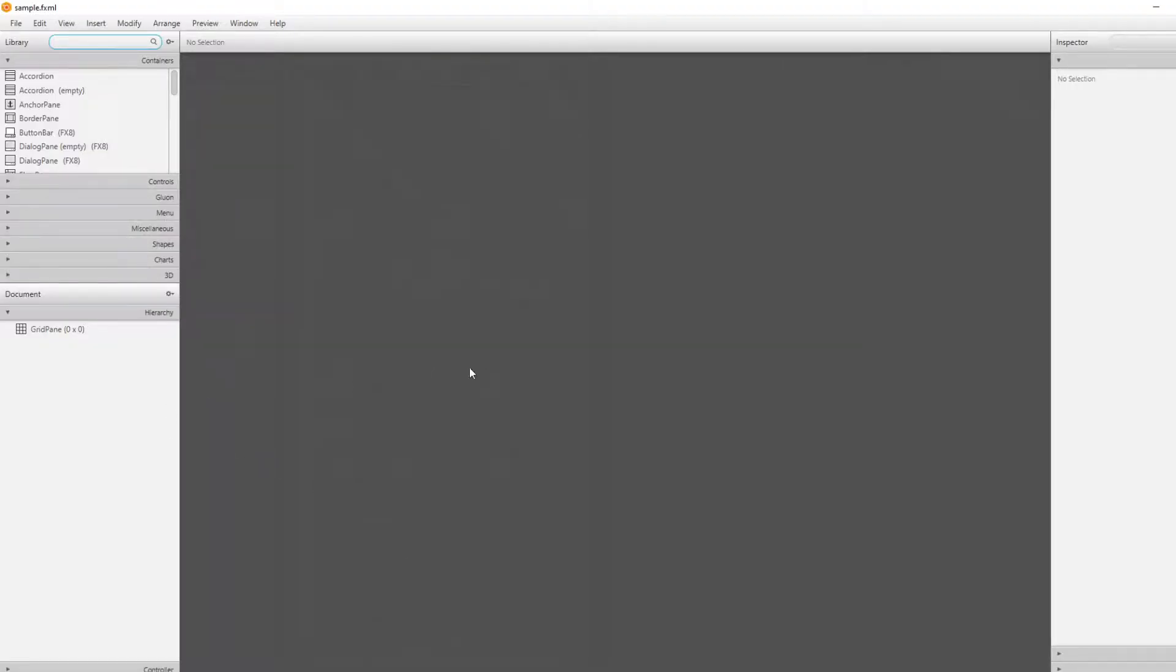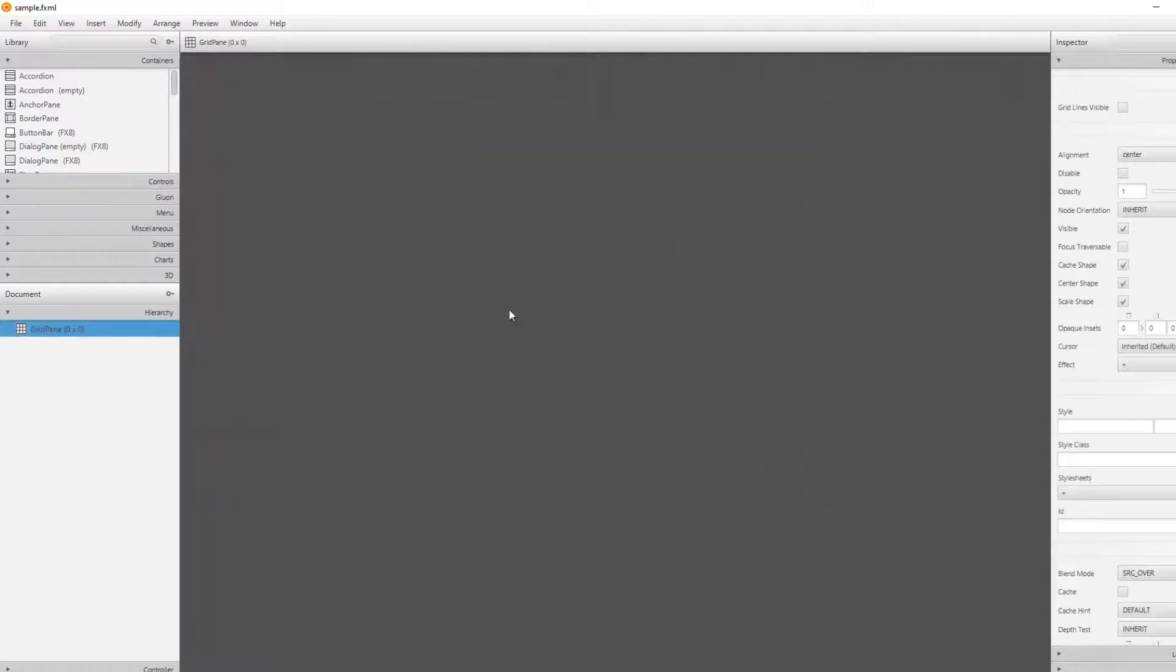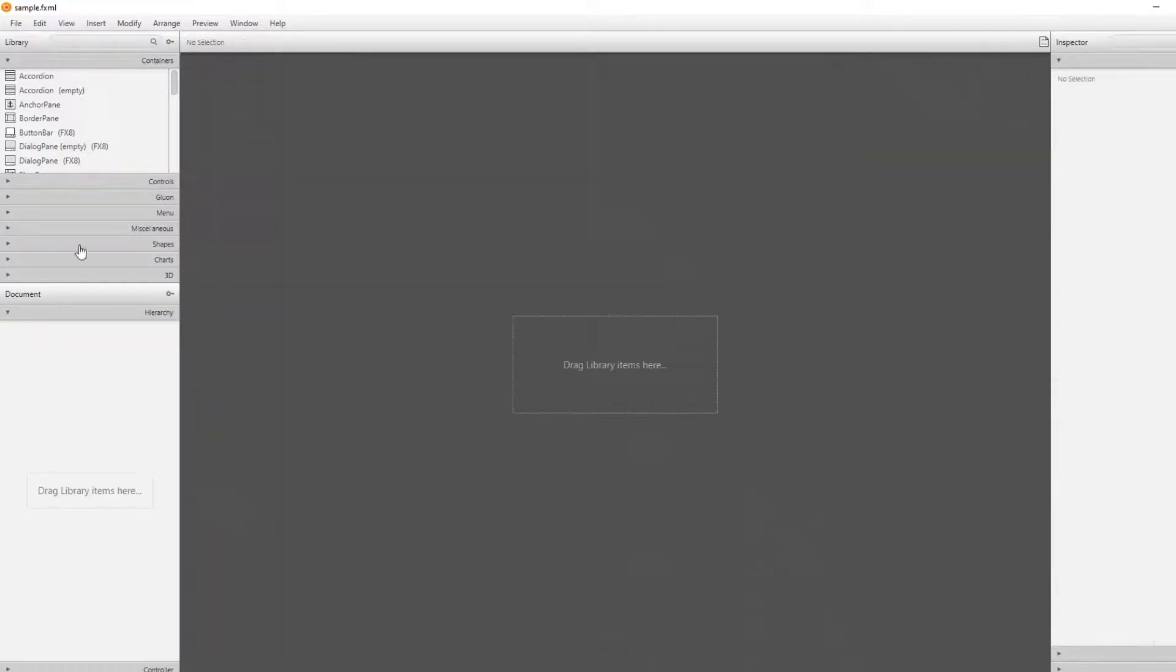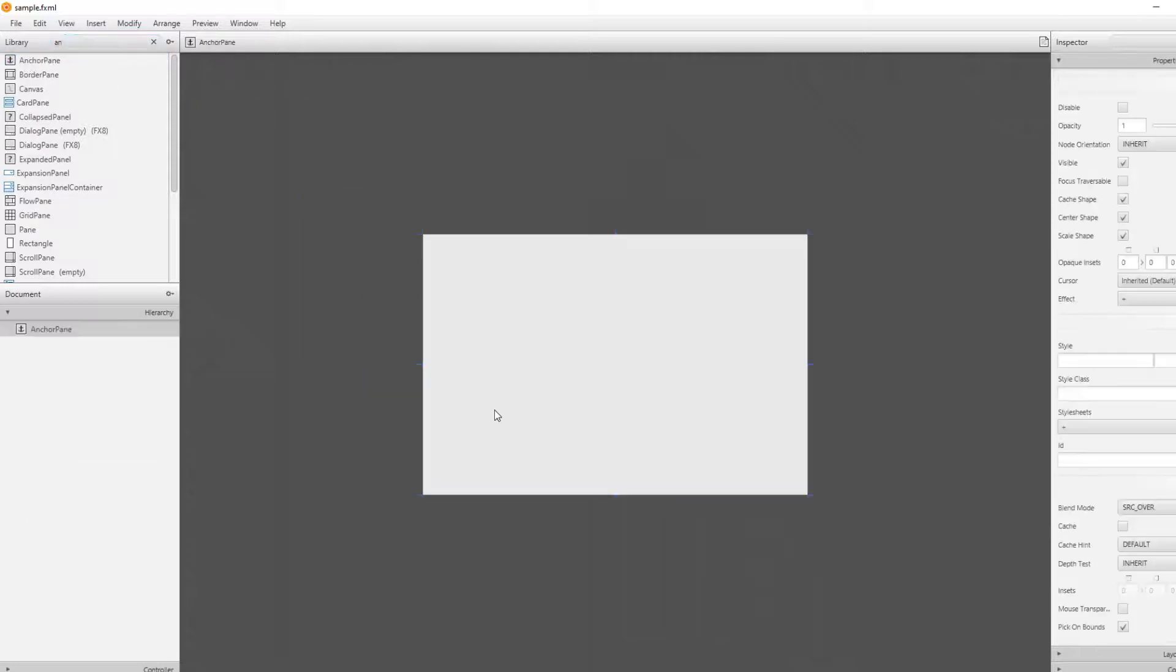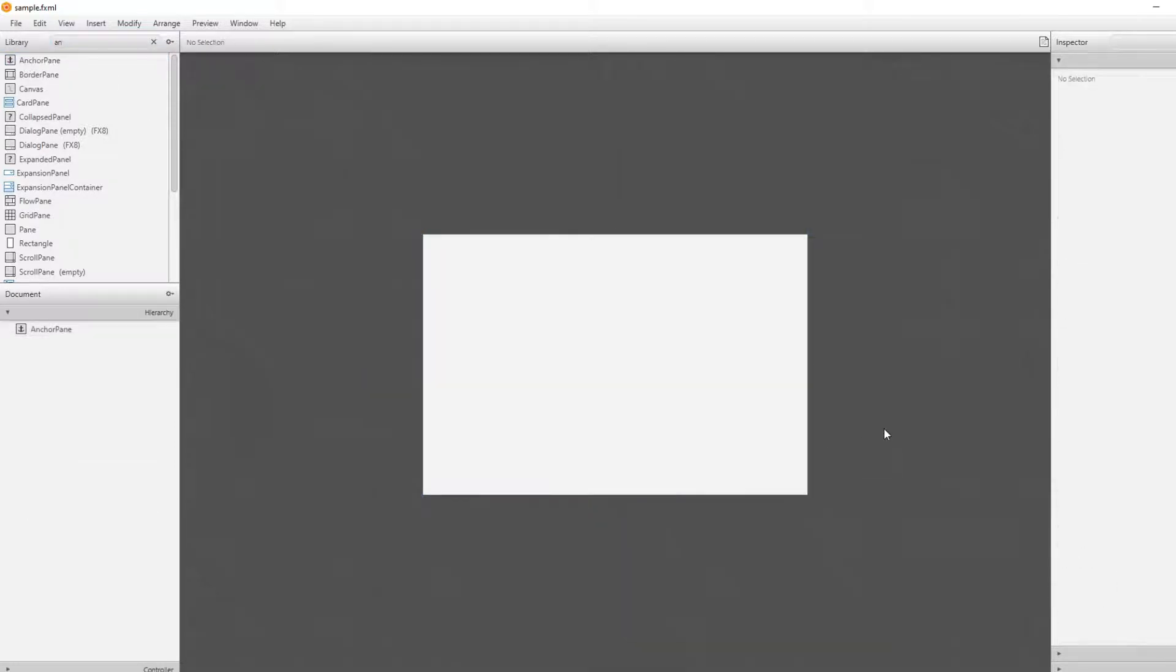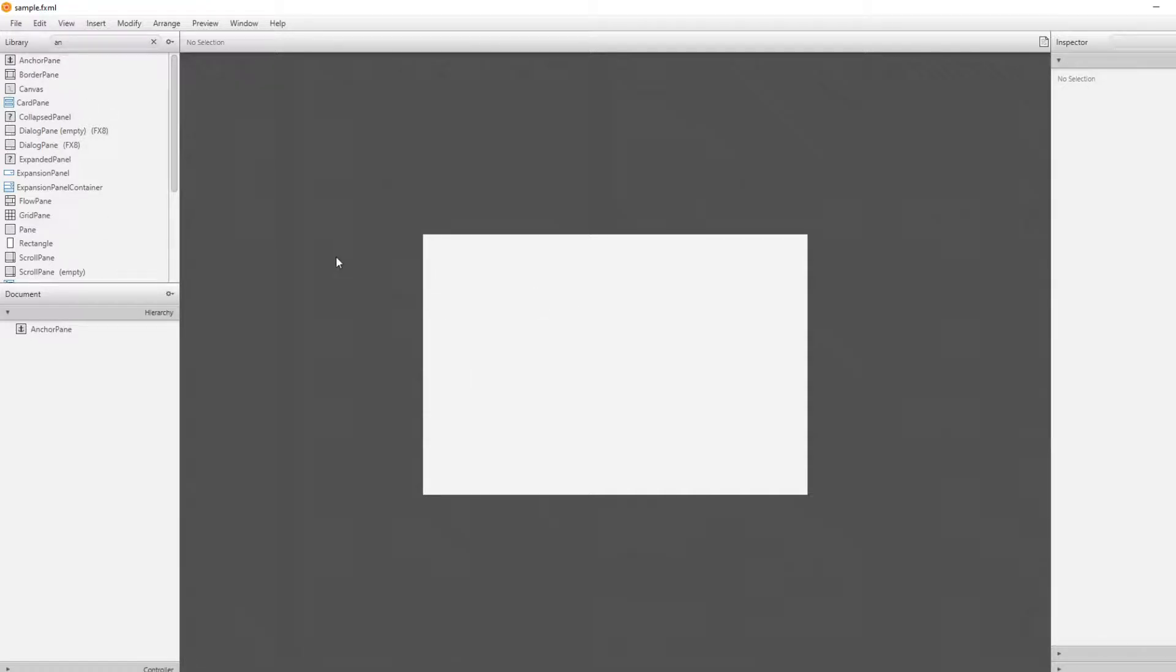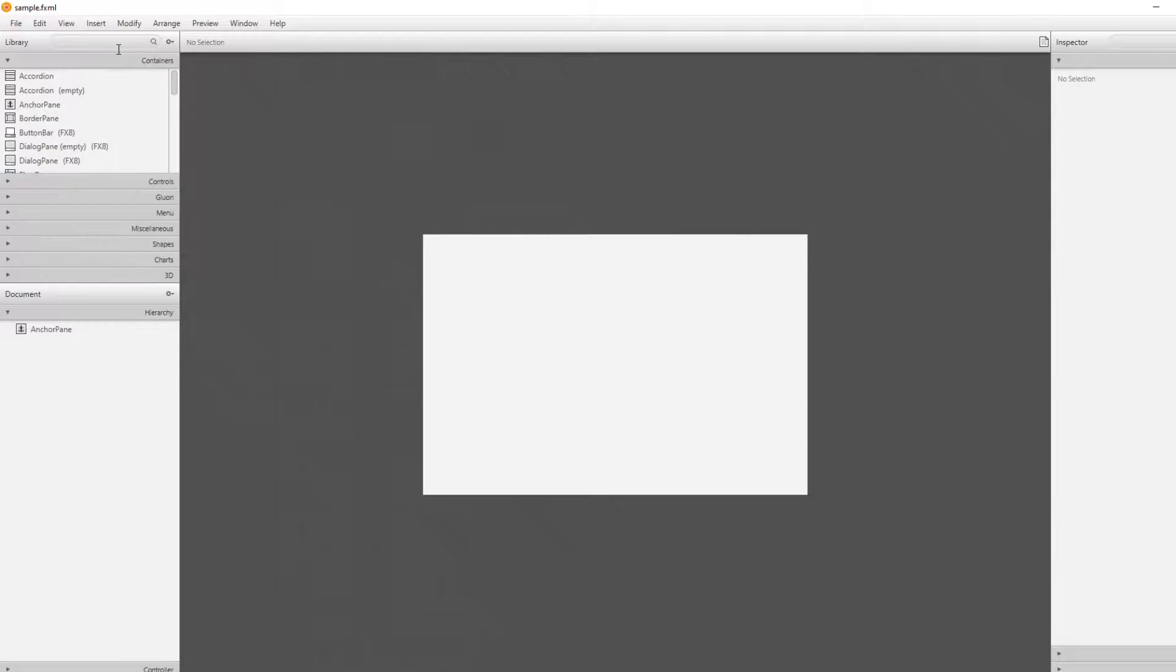For now, it's just an empty FXML page that contains a grid pane, but let's just delete it. I don't like grid pane. I actually prefer using an anchor pane and I would just drag it into our screen. An anchor pane is just a simple pane where you can anchor anything you want anywhere. I'll be able to drag anything in there and place it wherever I want to.